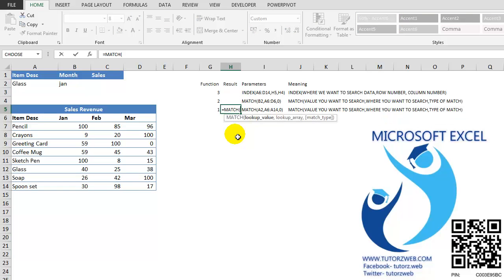MATCH function has 3 parameters again. The first one is the LOOKUP VALUE, the value that you want to search. The second one is the LOOKUP ARRAY, the area where you want to search the value. And the third one is the TYPE OF MATCH, approximate, exact, greater than or lesser than match.